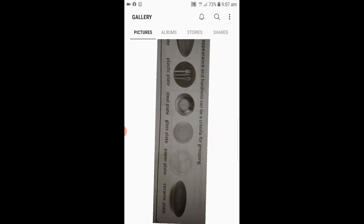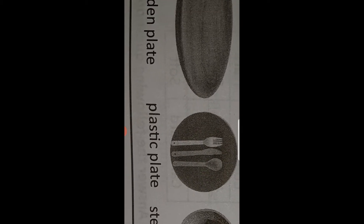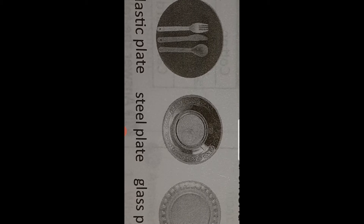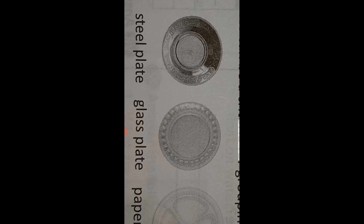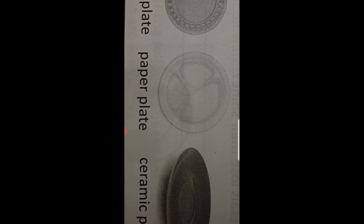Here you can see the example of a plate, where they have given properties of appearance and hardness as criteria for grouping. They have listed: a wooden plate, a plastic plate where the material is plastic, a steel plate made of stainless steel used in your homes, a glass plate also used at home, paper plates used at parties and weddings, and a ceramic plate made of mud or ceramic.